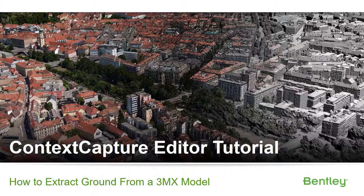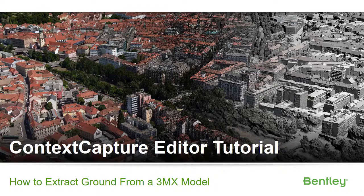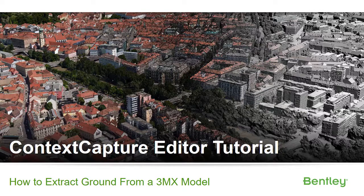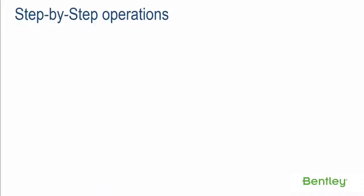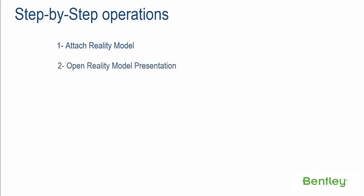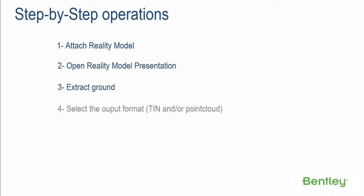Context Capture Editor Tutorial: How to Extract Ground from a 3MX Model. Step-by-Step Operations. Step 1: Attach Reality Model. Step 2: Open Reality Model Presentation. Step 3: Extract Ground.